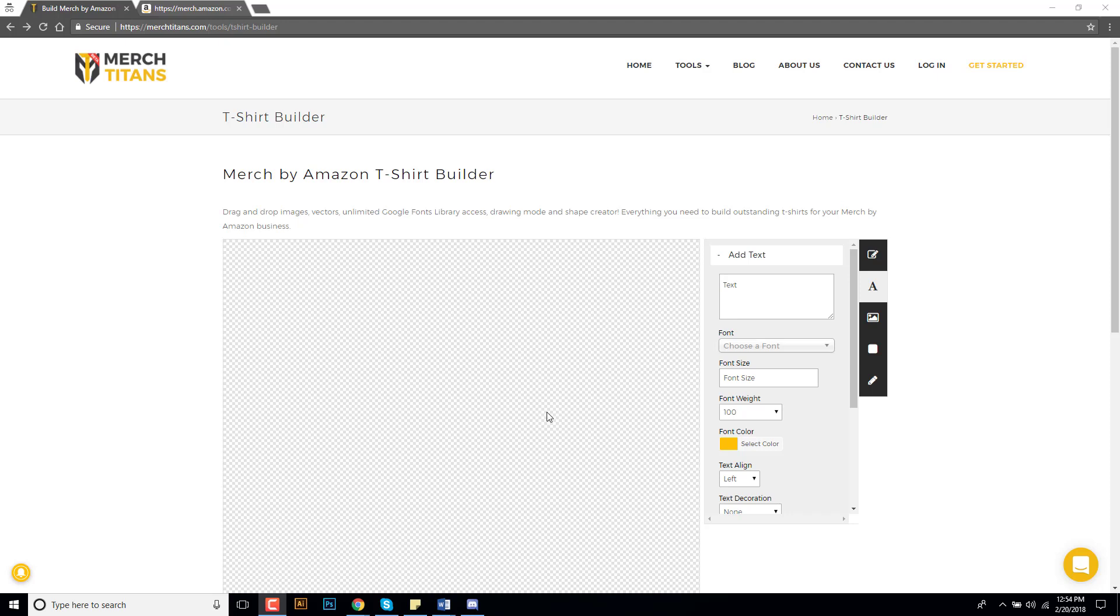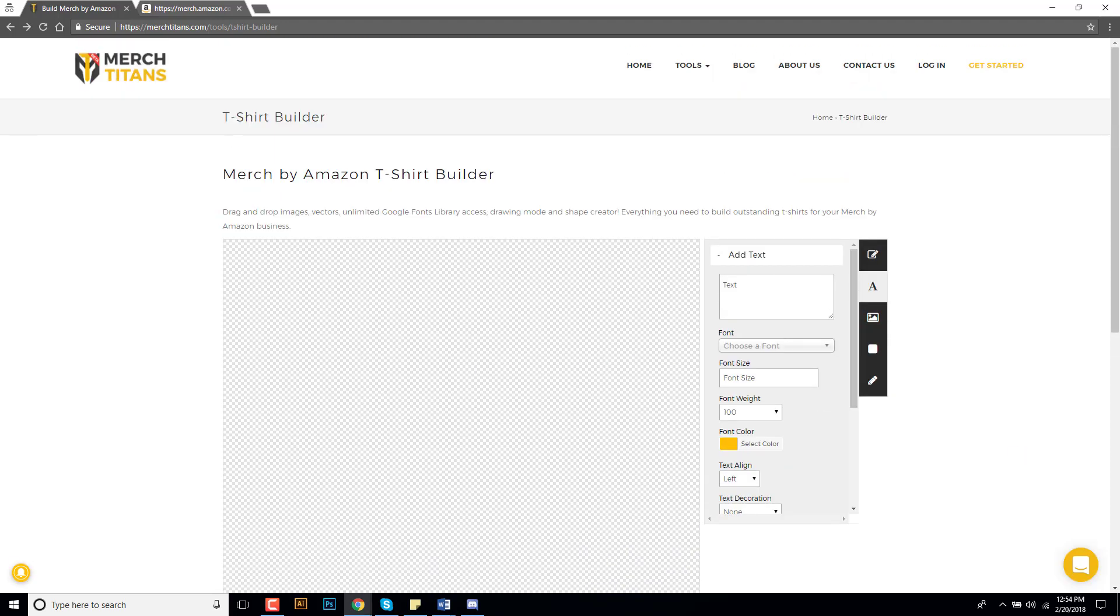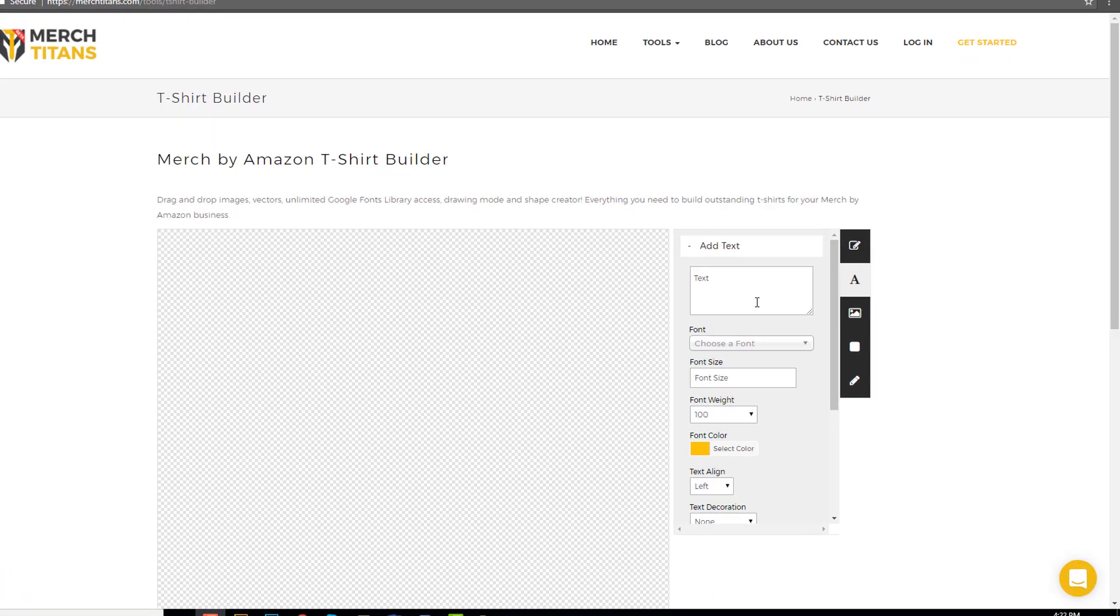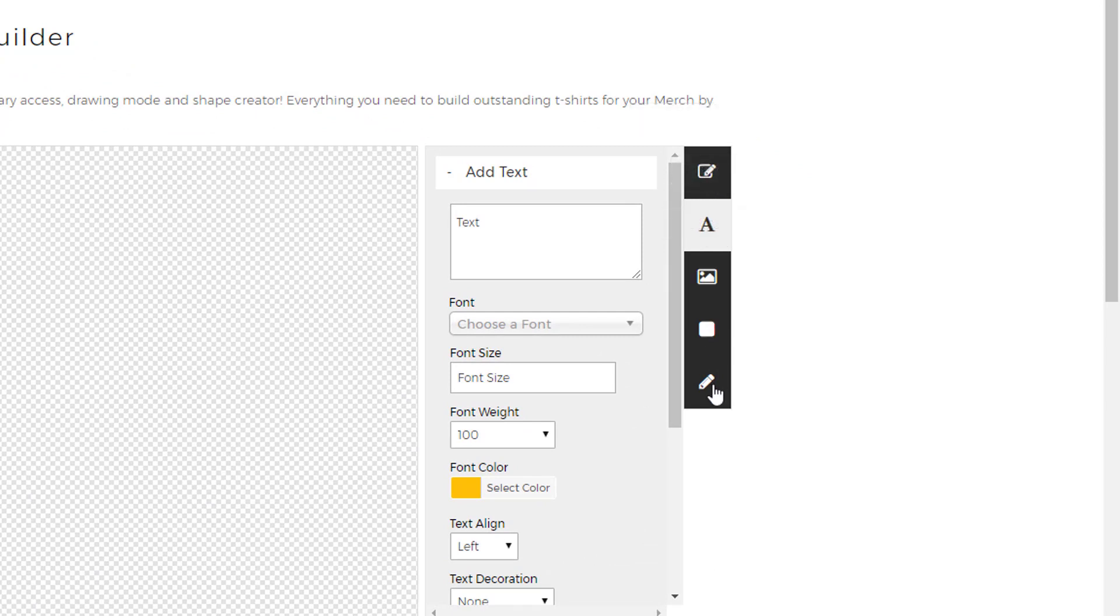I'll just walk you through this. I'll create a simple design and just kind of show you the different little features that this tool offers. So let's go ahead and get started. As you can see over here on the right hand side you have a menu with a couple different options.